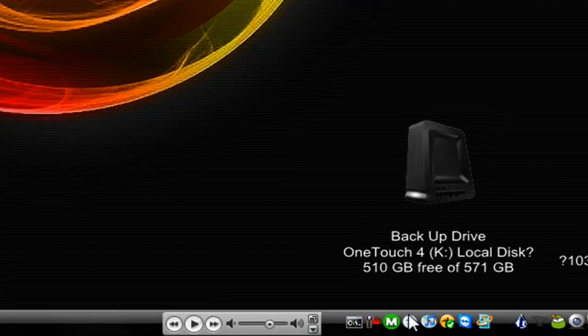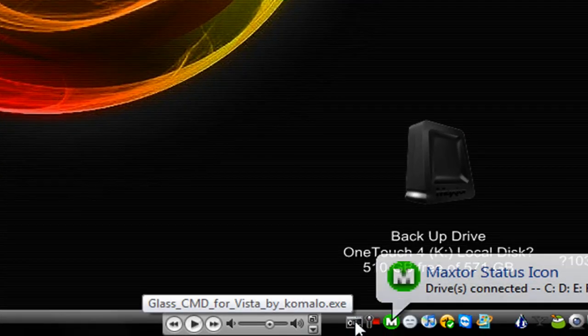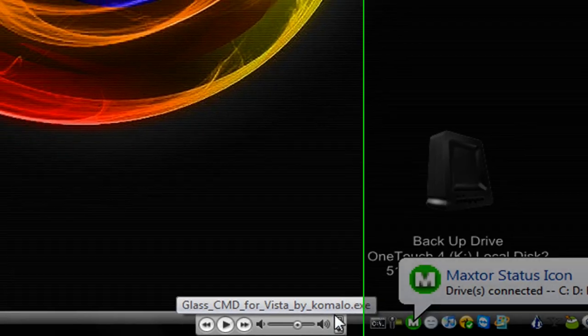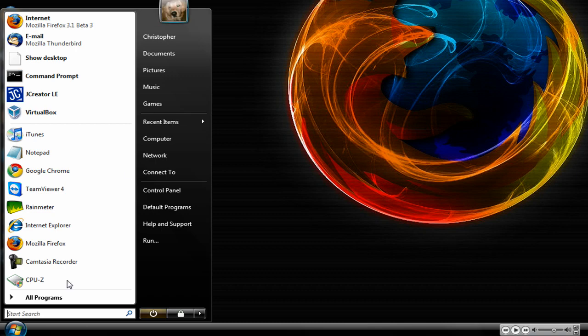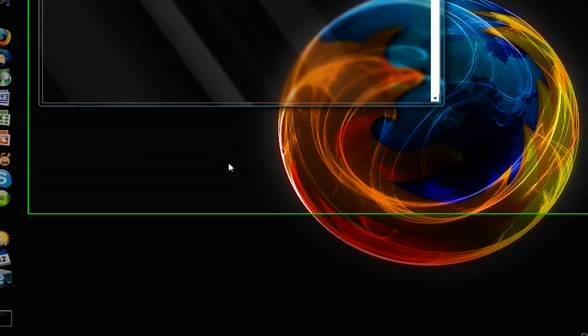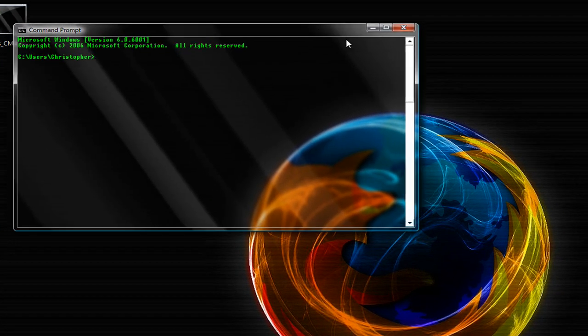You'll notice that you now have this system tray icon down here. So what you want to do now is open up a command prompt window, and it'll be transparent.